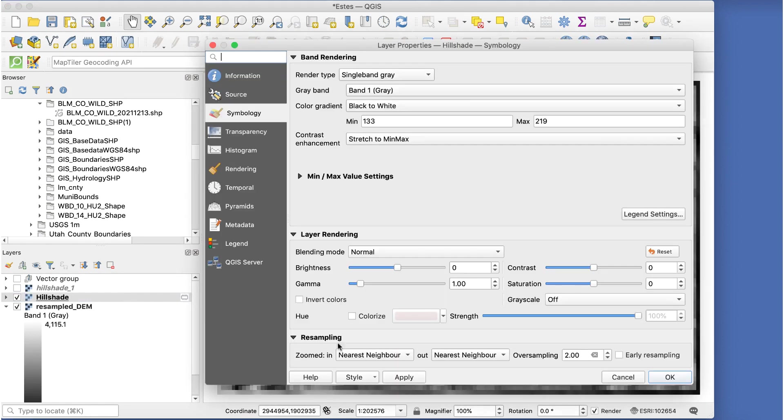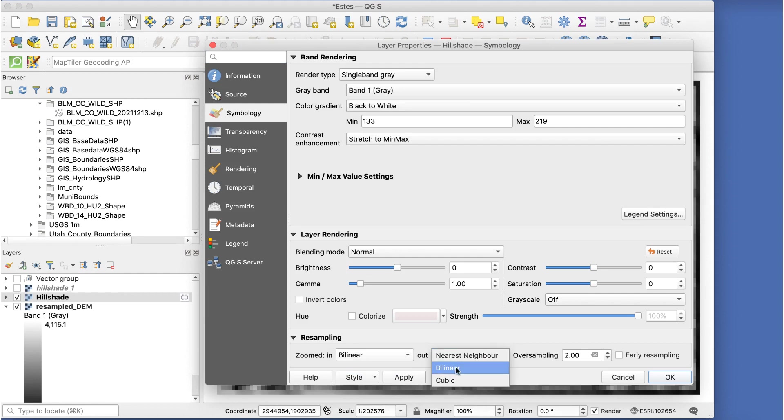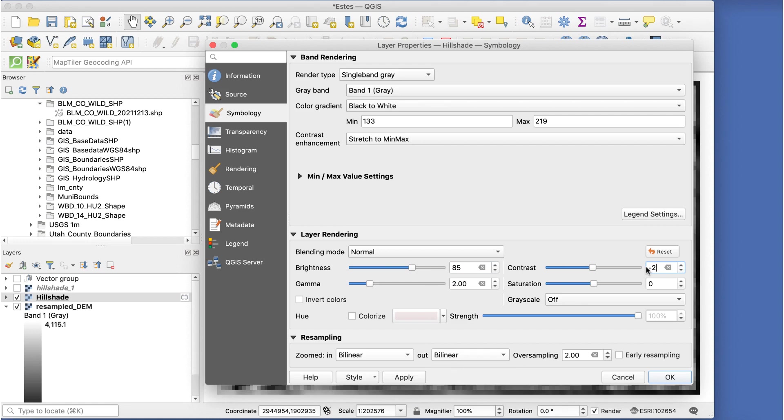I'll also make the same adjustments as before. Brightness to 85, gamma to 2.0, and contrast to minus 25. Then I'll click OK.